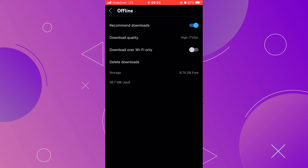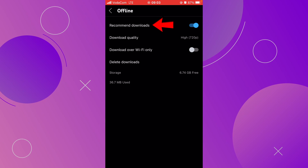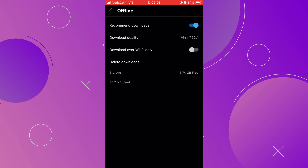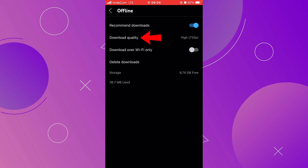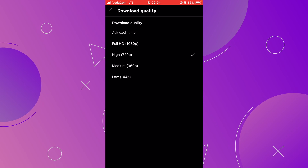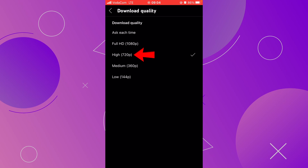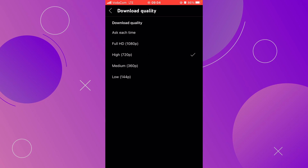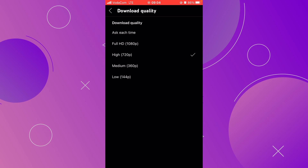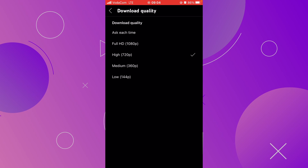Here you have some options that you can pre-define for your downloads. At the very top, you have Recommended Downloads — if you toggle this option on, YouTube will recommend you videos to download. Below, you have Download Quality. If you click, you have the option to select the video quality for your downloads. Mine is set to High, 720p. I set this there because it is a good balance between size and video quality. Remember, high video quality equals a bigger file size, so keep that in mind.